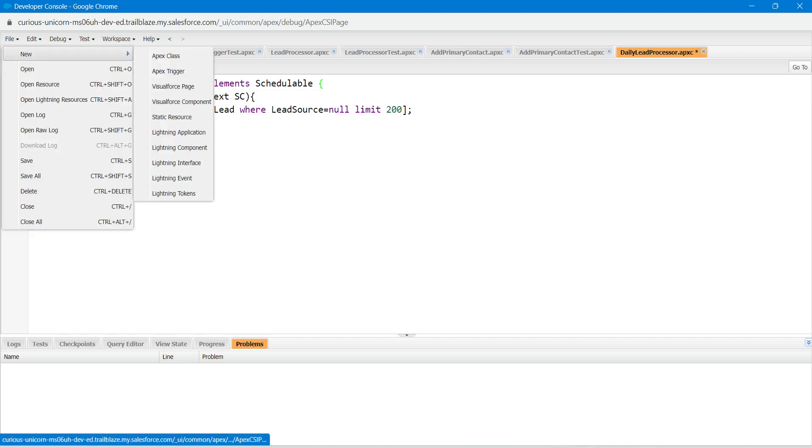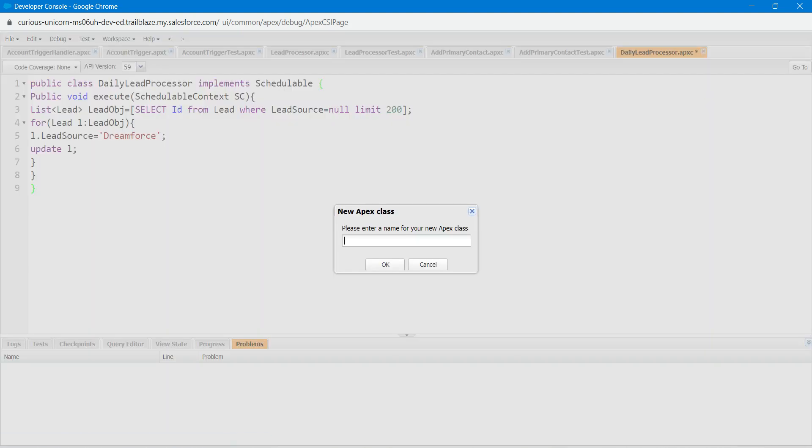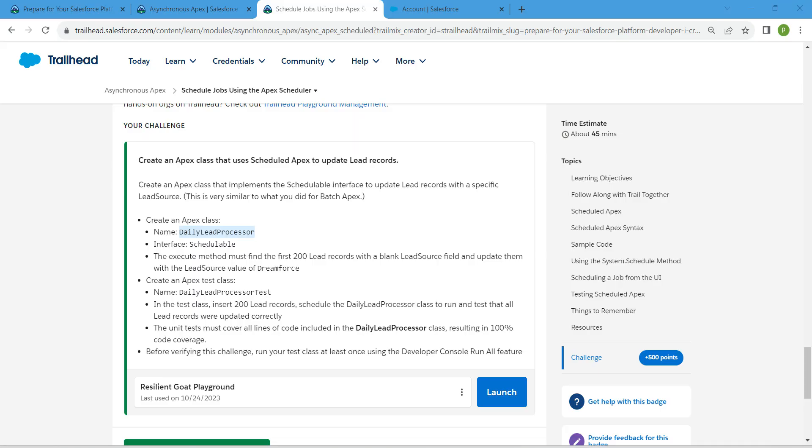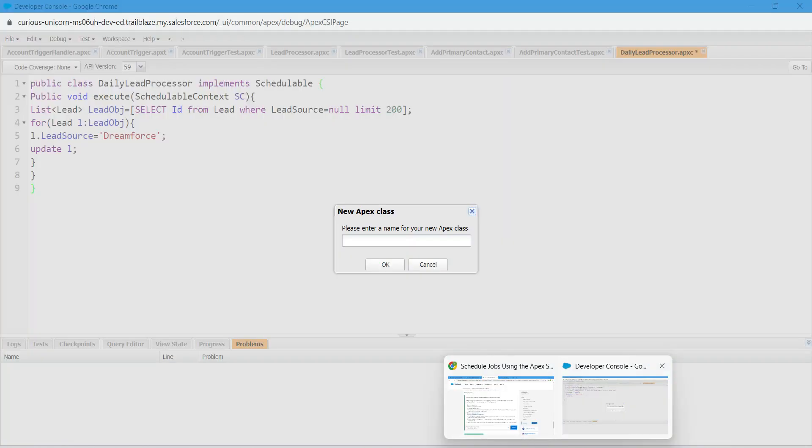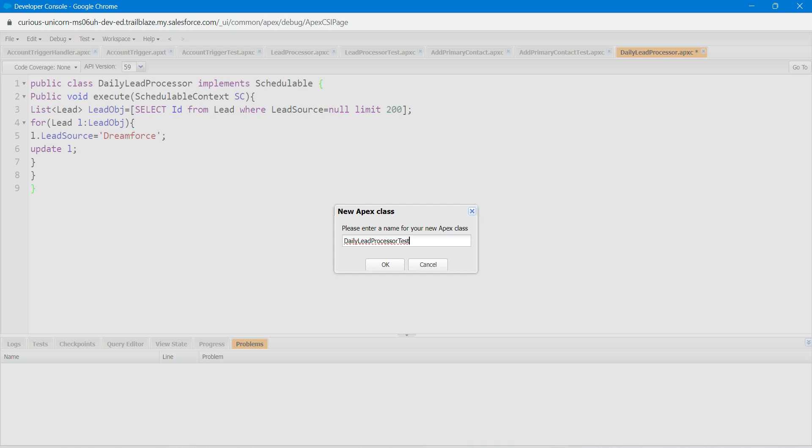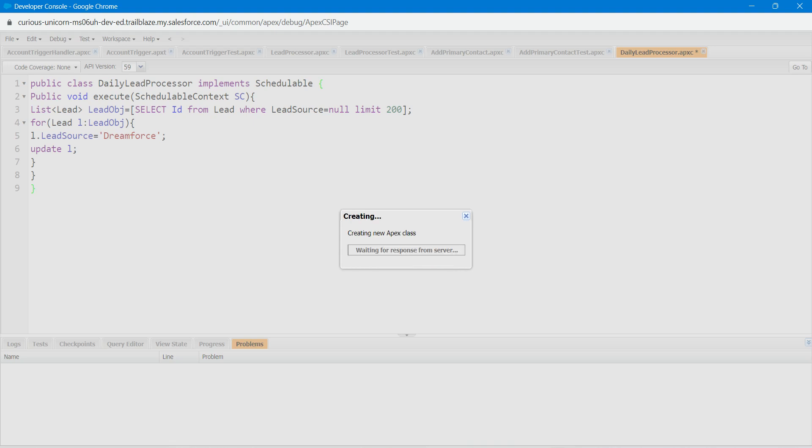Followed by New, followed by Apex Class, and just copy this Apex test class. Let's paste it right over here, click on OK.